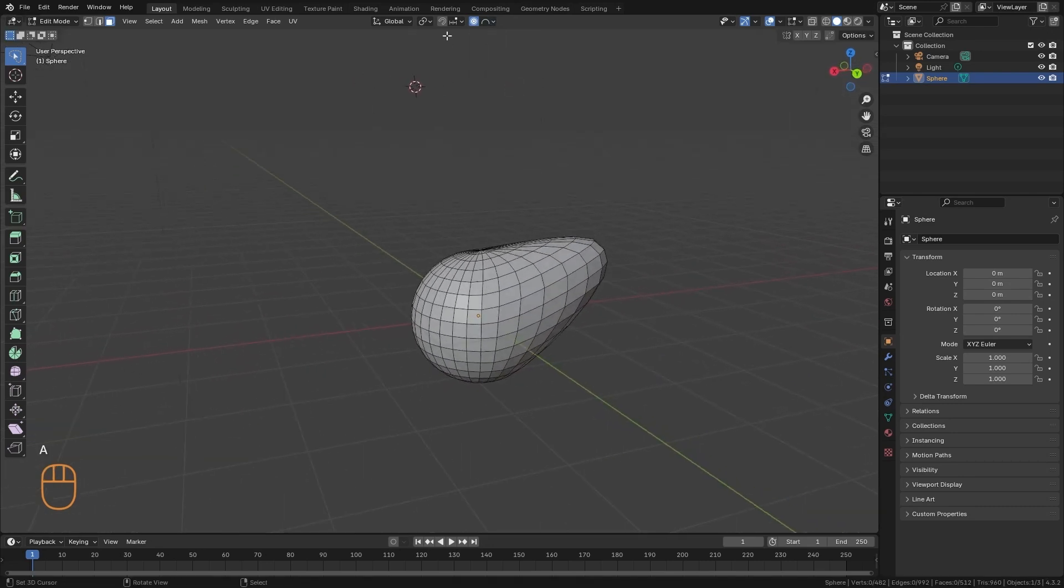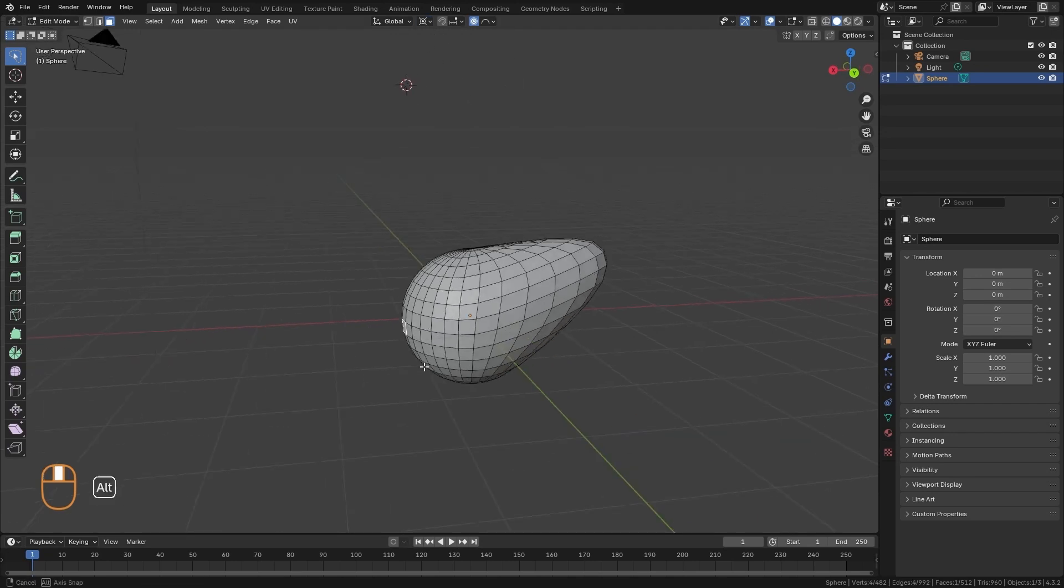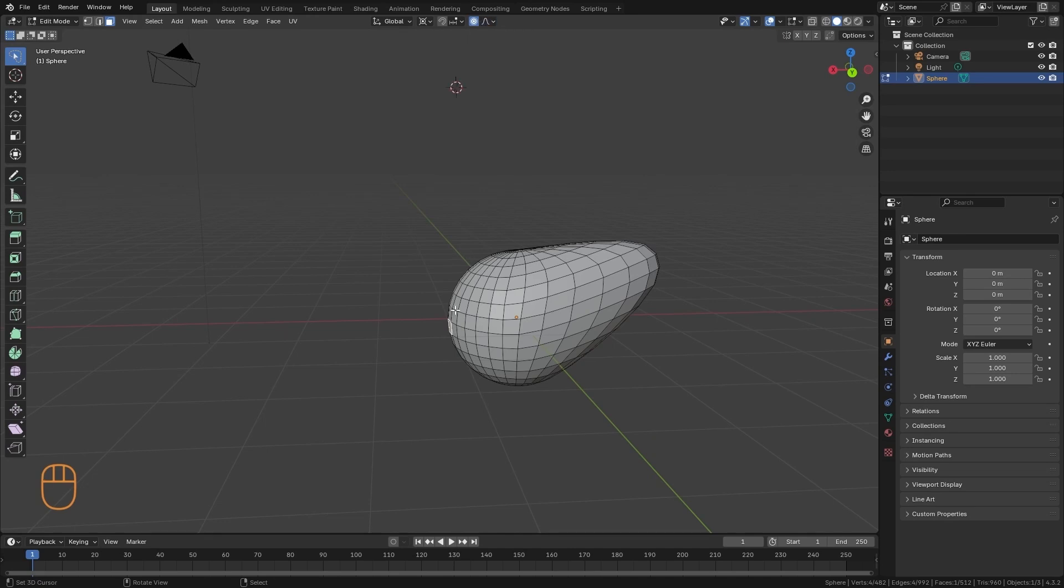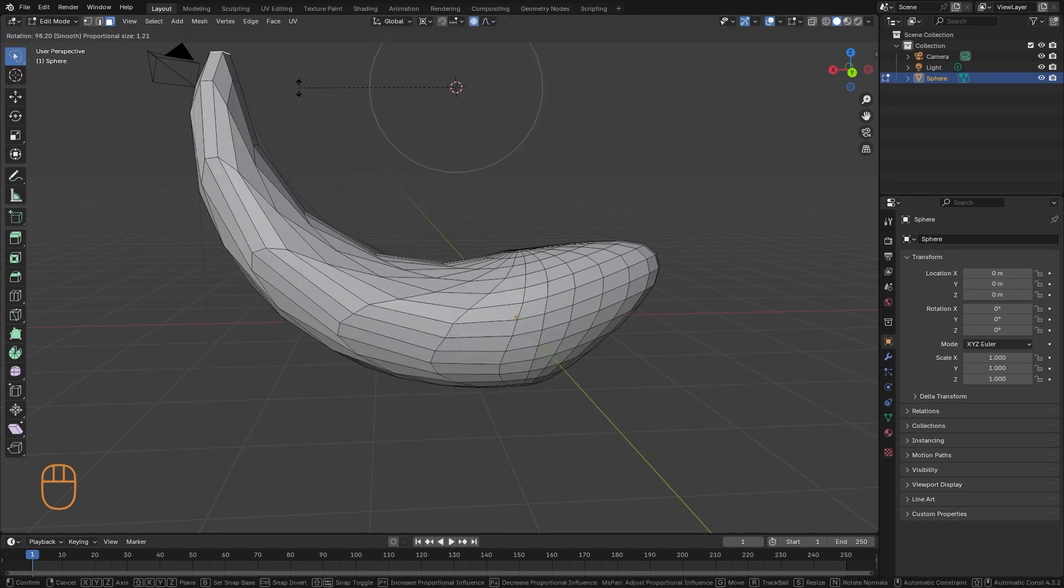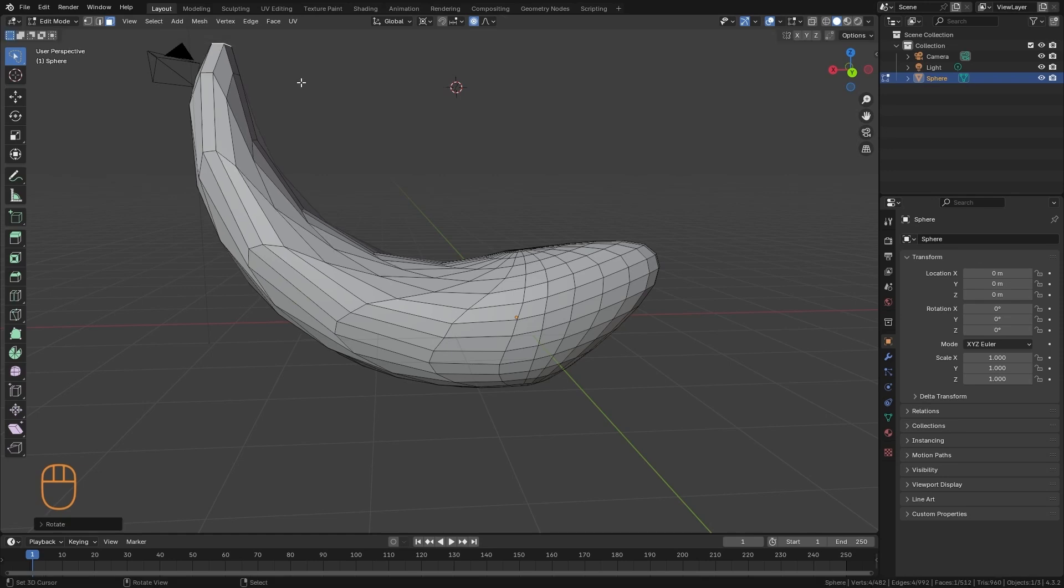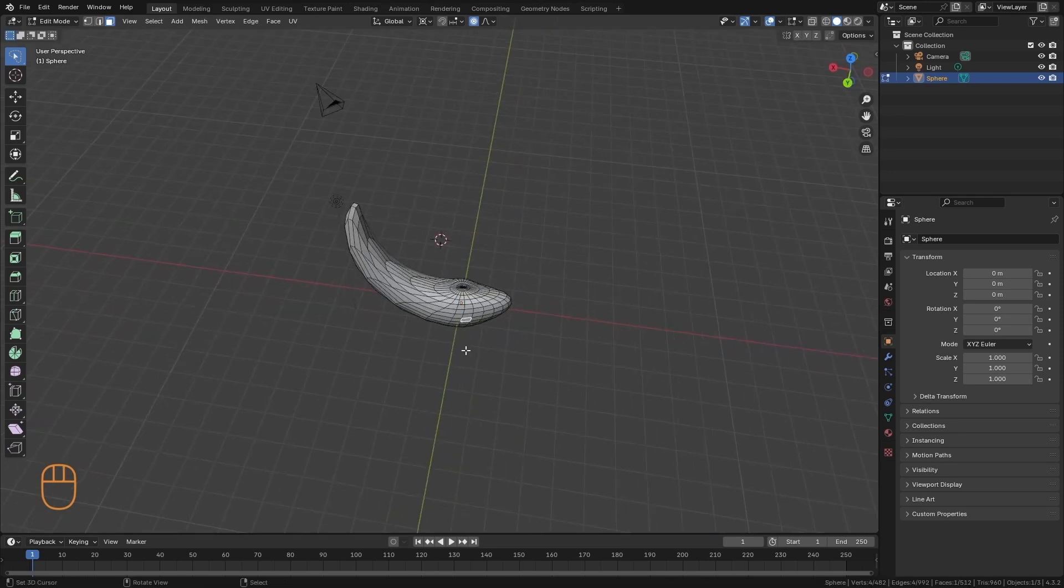We can also take into account that we can mix the influence of Proportional Editing with the pivot point. So if I put the pivot point of the 3D cursor, and I take a polygon with Proportional Editing, it will have the influence of both tools. And we can achieve things like this that we can see here.